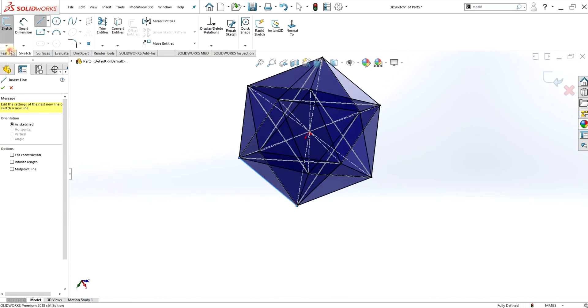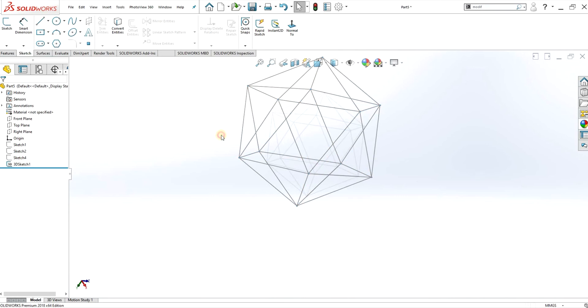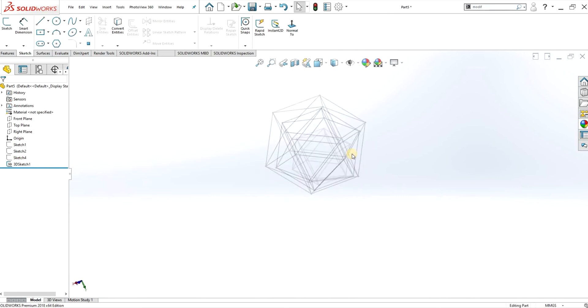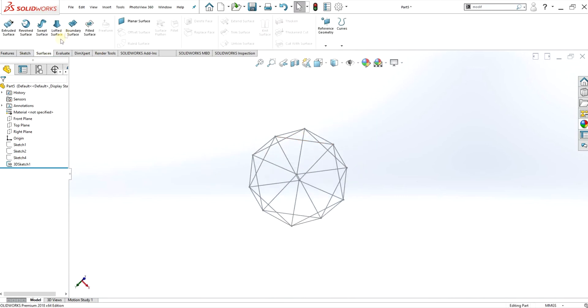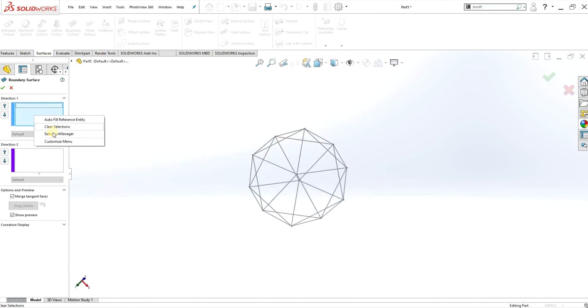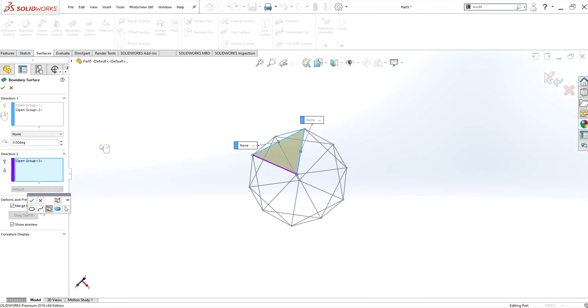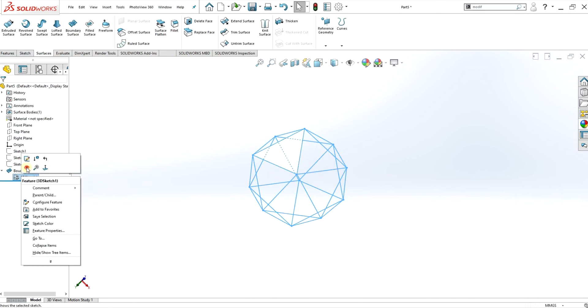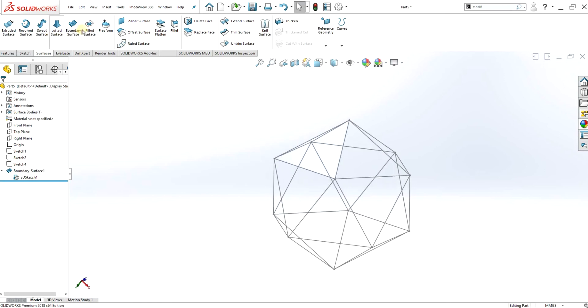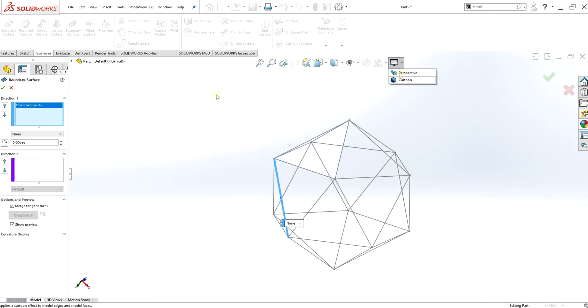So I'm just going to hide those sketches to make it a bit more clear, and here we have a wire mesh of the icosahedron. Similar to before, I'm going to use the surface tools to fill in all the surfaces, or rather I just need to fill in four surfaces and then I can do a circular pattern.